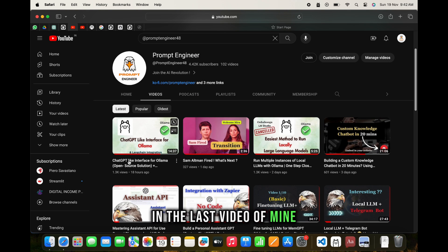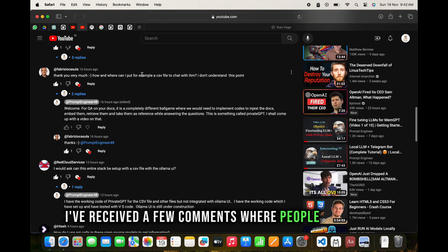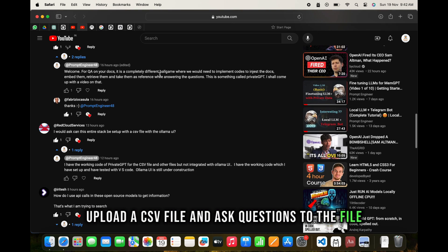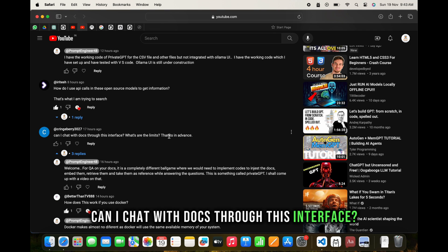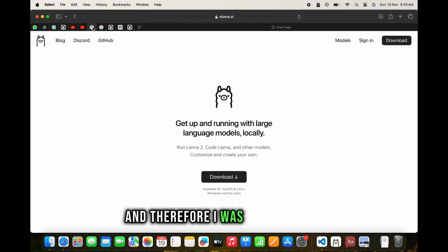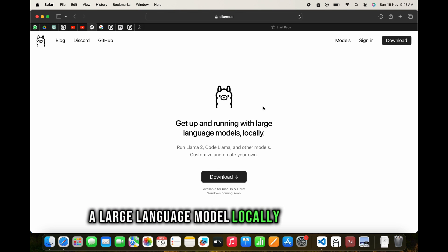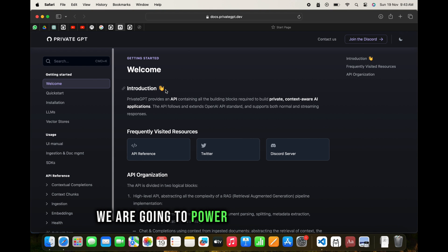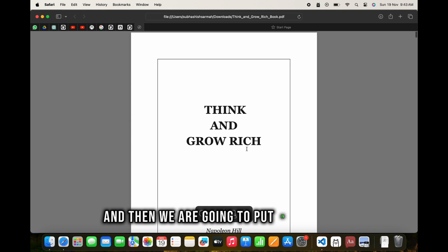In my last video about a ChatGPT-like interface for Ollama open source, I received comments where people wanted to ask questions like: how do I upload a CSV file and ask questions to it? Can I chat with docs through this interface? What are the limits? These questions motivated me to set up this system where we start up a large language model locally using Ollama and then power PrivateGPT with it.